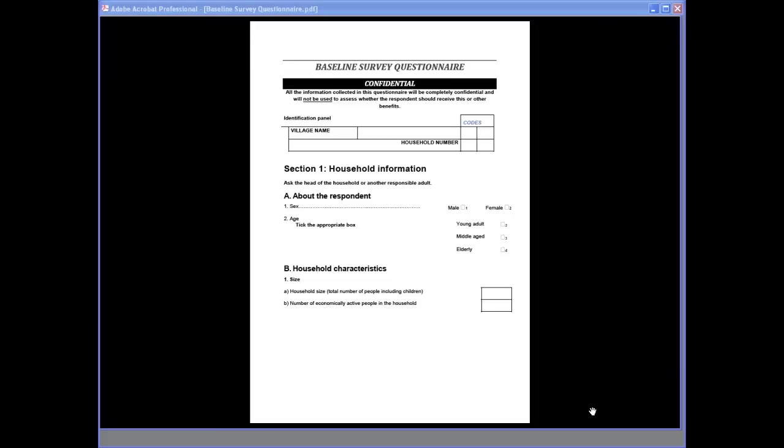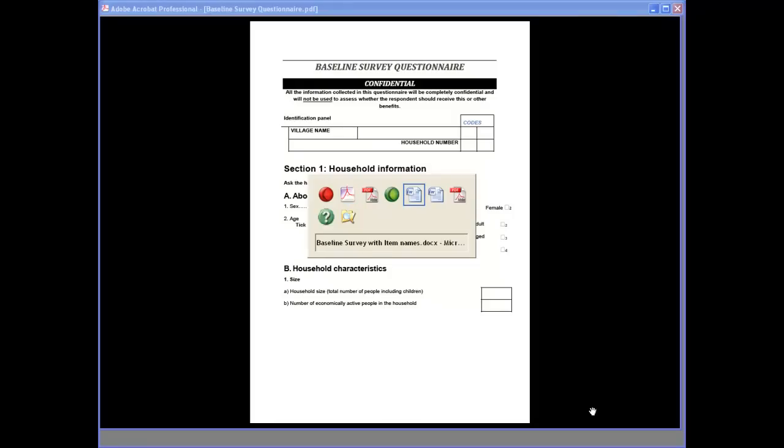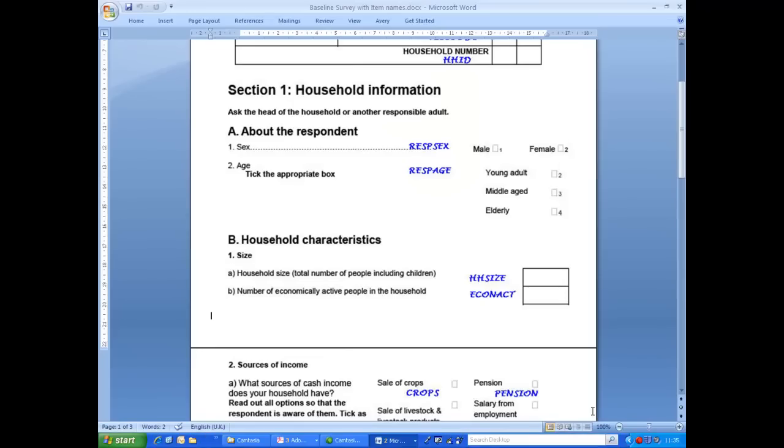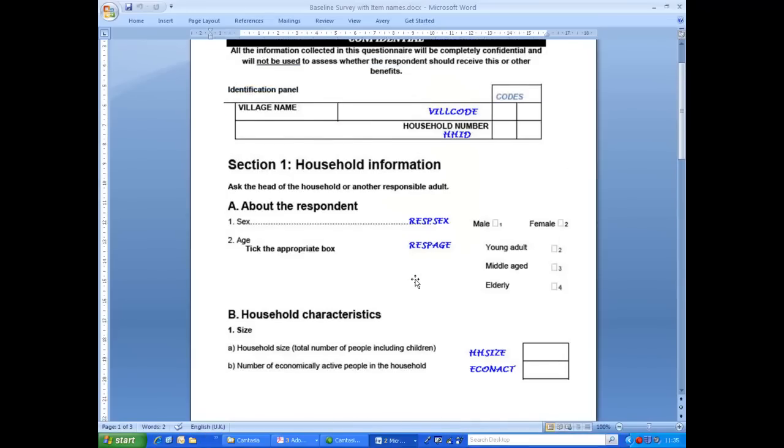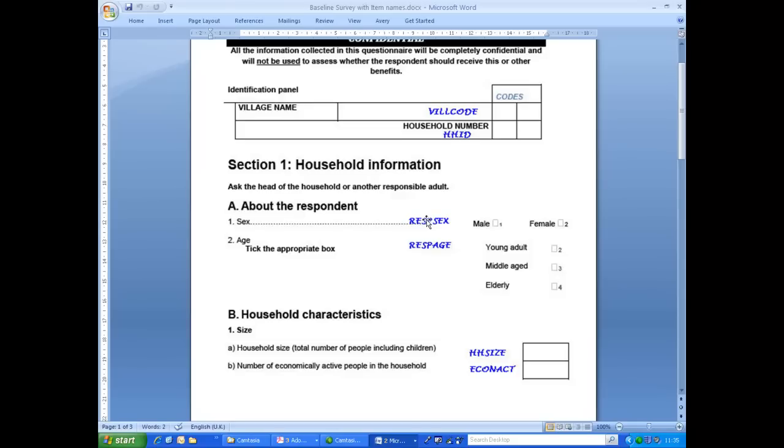You will need to assign names to your items before setting up your data entry system. Writing the names on a blank questionnaire, as we have done here, is a useful exercise. As we said earlier, the village code, which we have called VILcode, and household number, which we have called HHID, form the identification. In part A, we have the sex and age of the respondent, and we have called these items RESPsex and RESPage. These items have numeric codes, so these will have value sets in our data entry system.